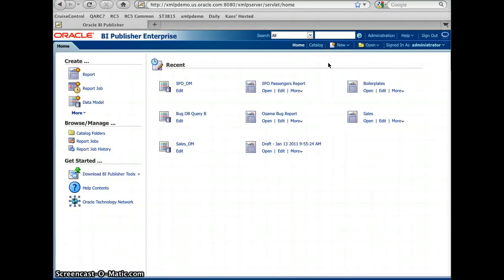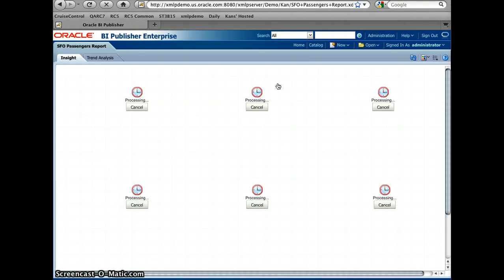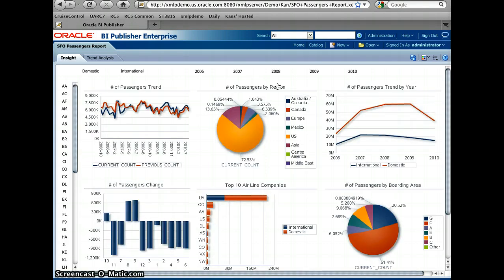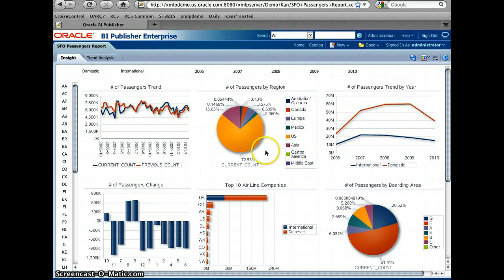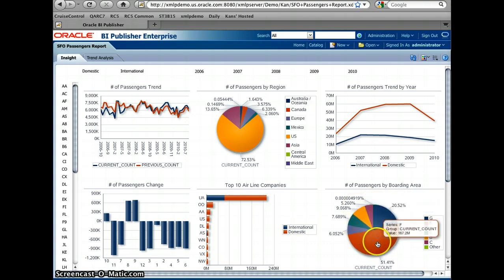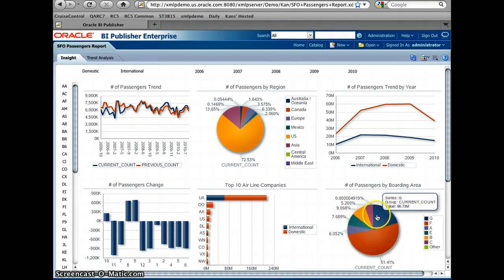I'm now logged in to BI Publisher 11G. This is the home screen. I find one SFO passenger report and open it. This report is about passengers — I downloaded this data from SFO. It shows data by year and by type of air travel, either domestic or international, the number of passenger trends compared to the previous year, destinations, the top 10 airline companies, which boarding areas are being used, and passenger count changes year over year.